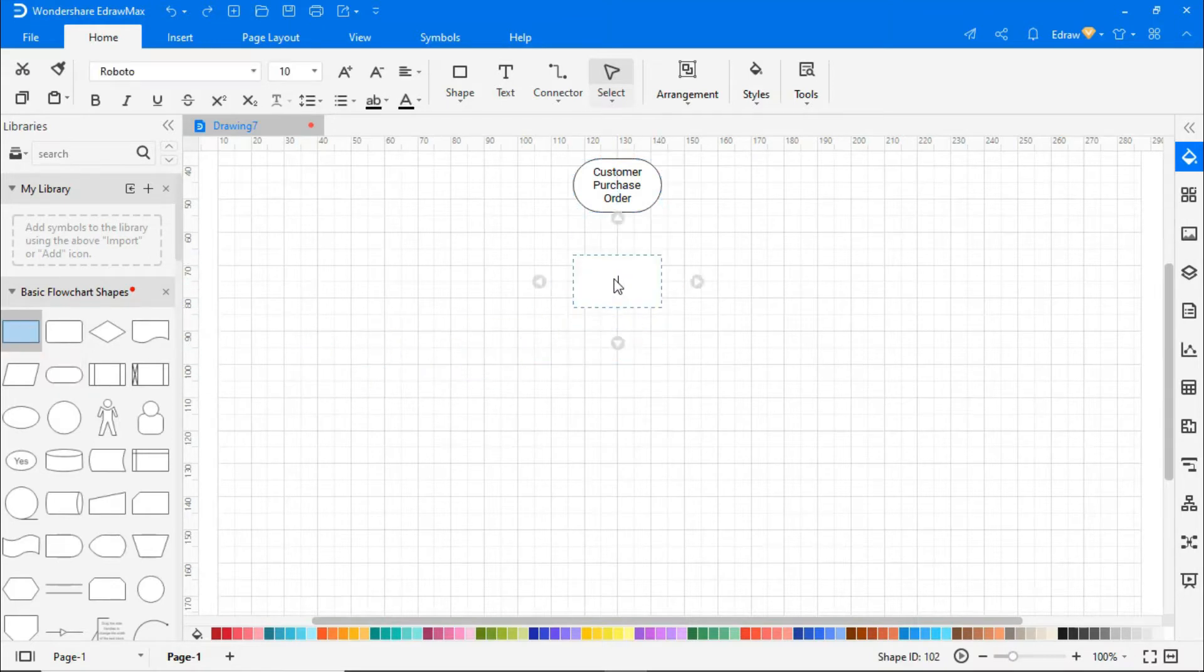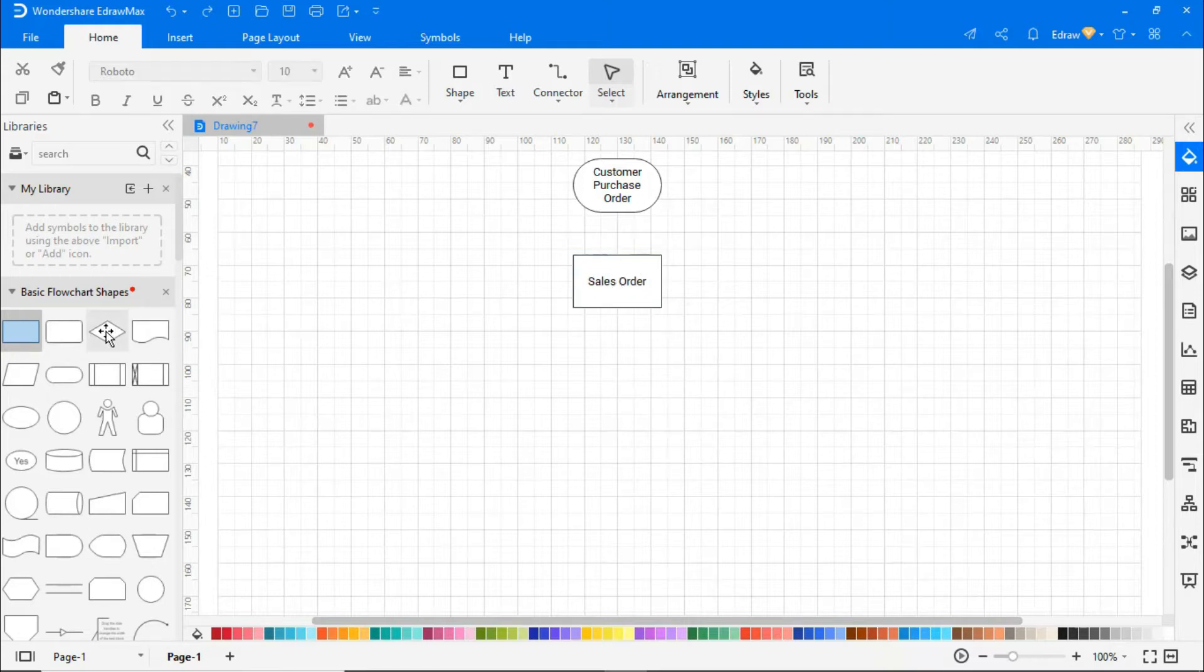Here I'm continuing to build the sales process flowchart by interconnecting the symbols accordingly.